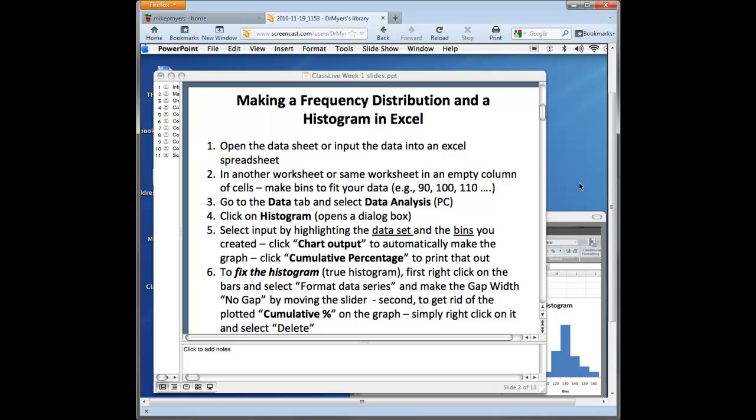Again, this is Dr. Myers, and I'm course lead faculty for NSG 322 Biostatistics at National University in San Diego.